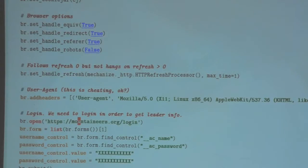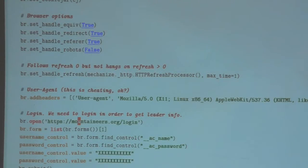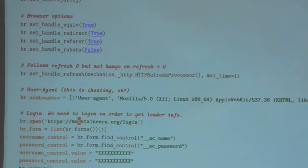Mechanize is a lot of fun and it's pretty powerful. It exists in multiple languages — definitely Python, but other languages as well. So in this one, it goes to the login page.